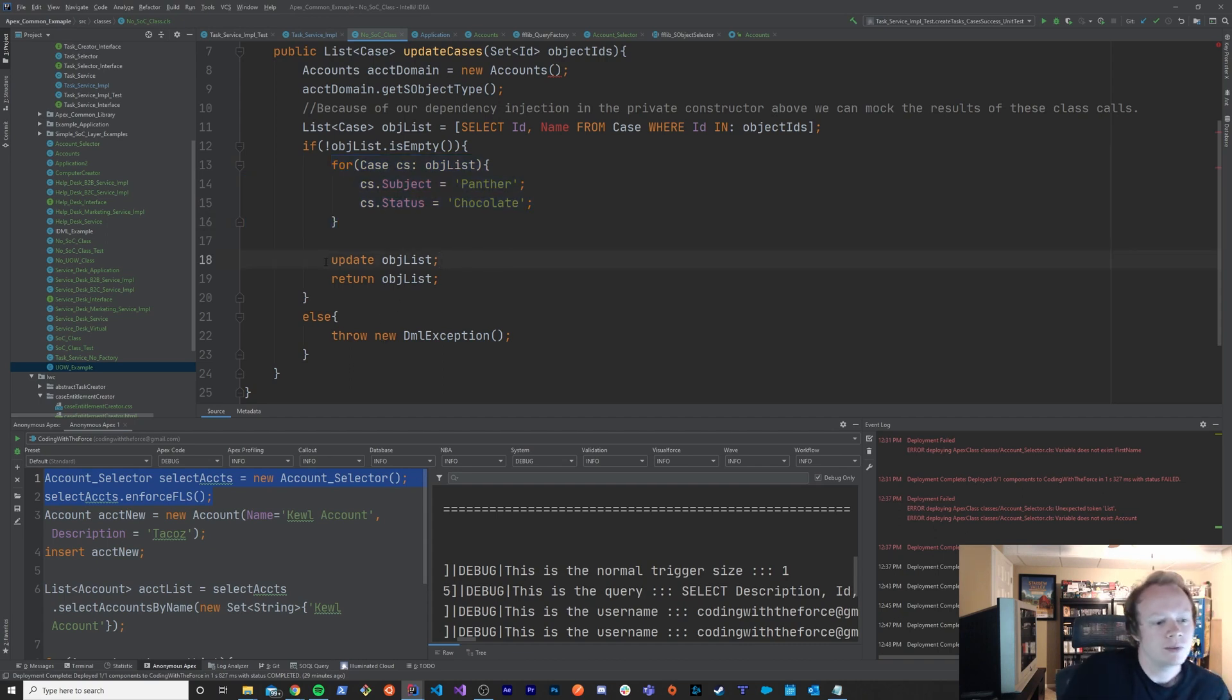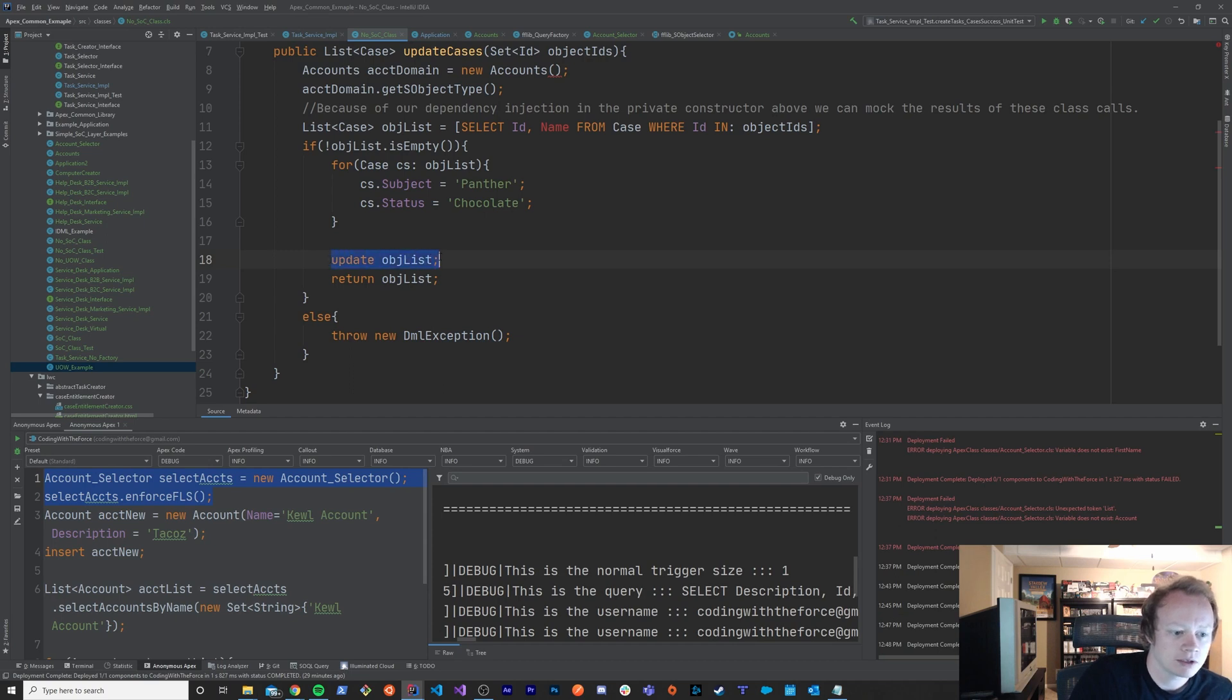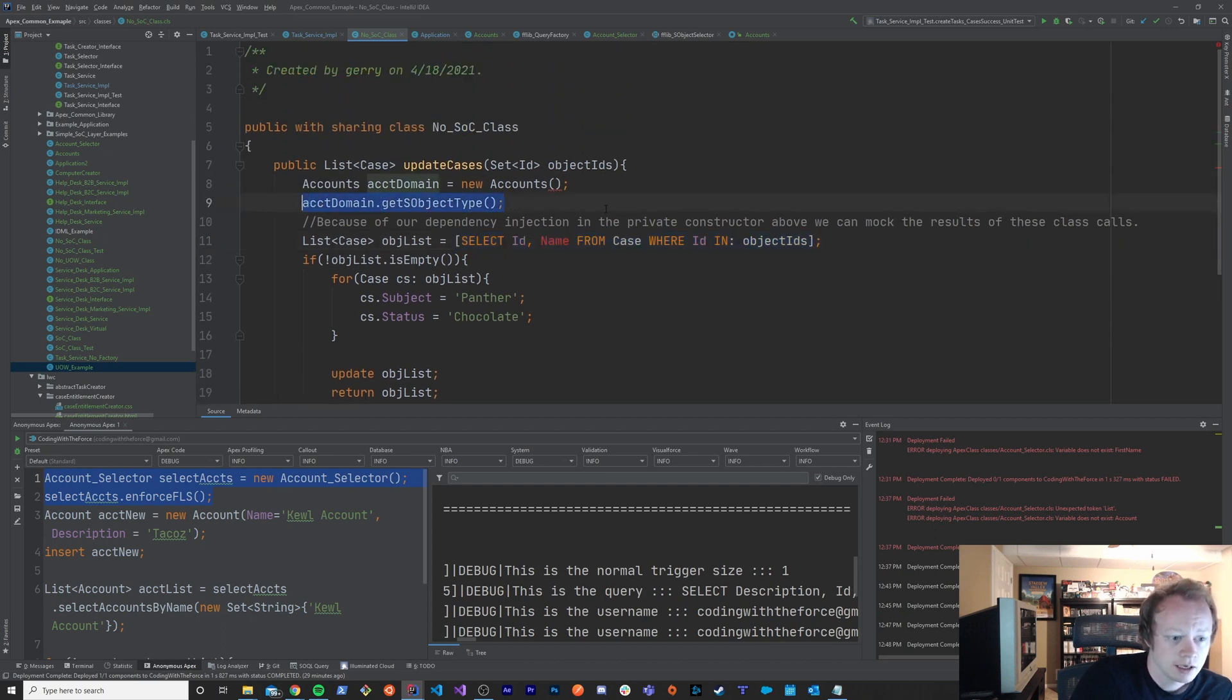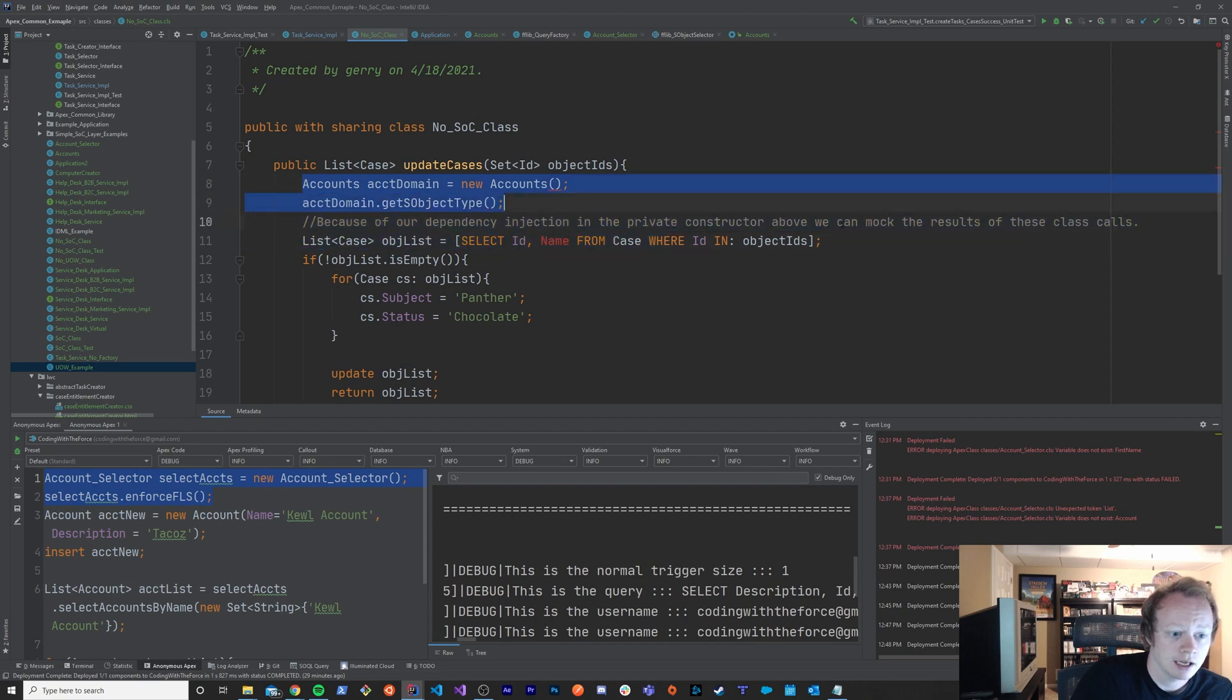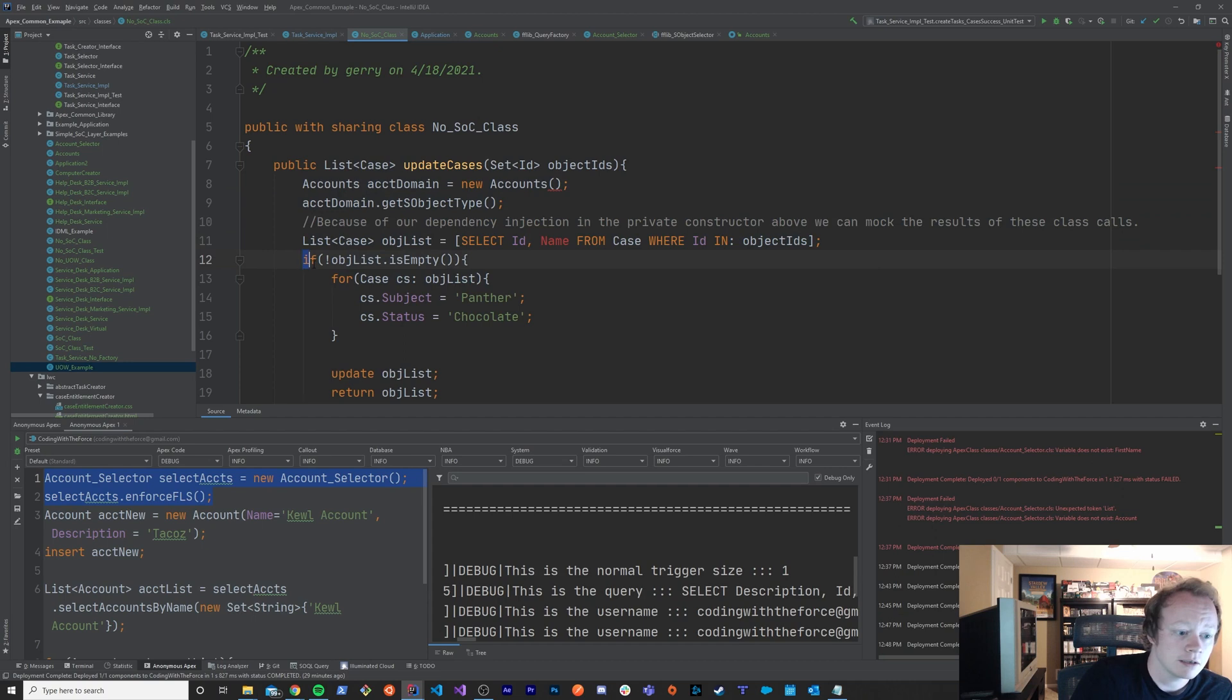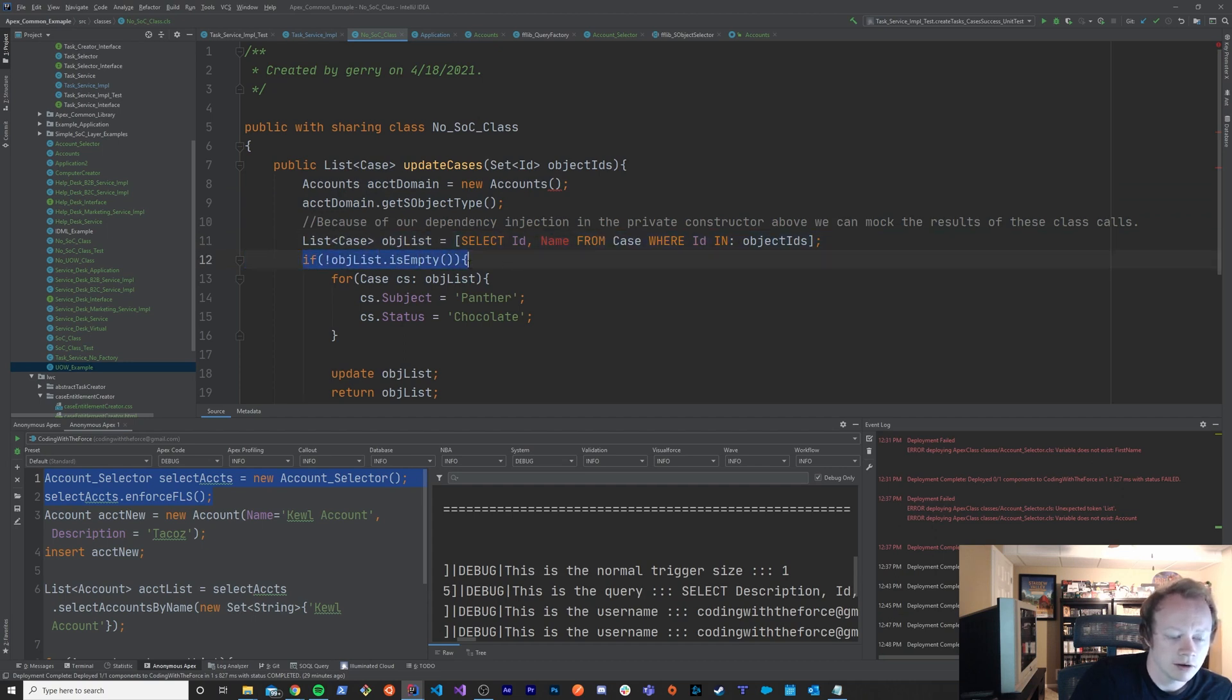But what we don't really want to test is whether or not the system is cool doing these updates or that the system is cool querying for these things, or that this call to this method is working right. Because in a unit test the goal isn't to test that all these other things are working, it's to test whether or not your logic is operating as expected.